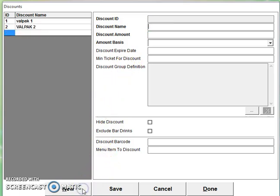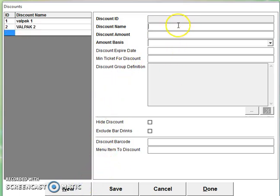We're going to create a new discount, so we select new and we need a discount name. So we're going to call this Gold Clipper XL1.